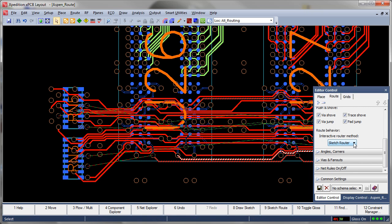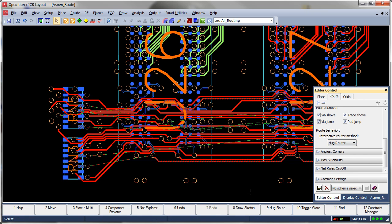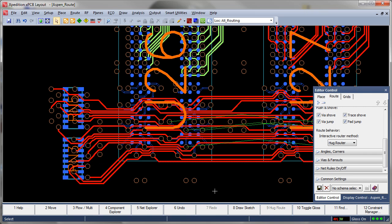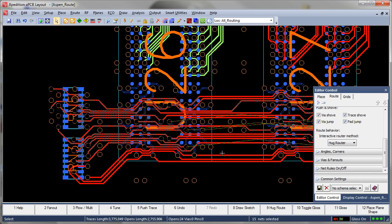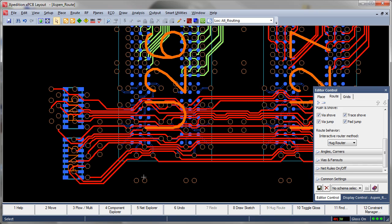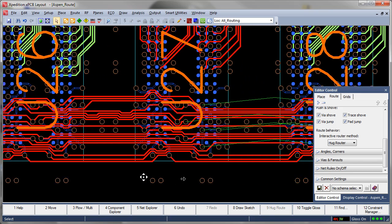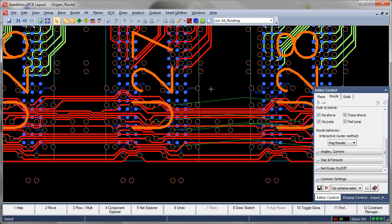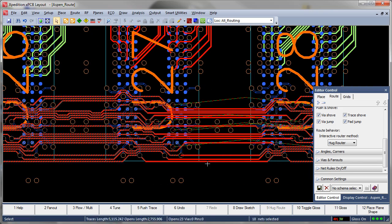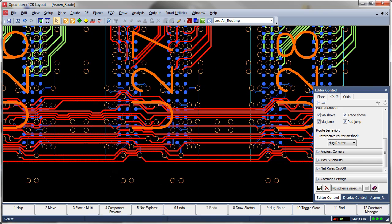As with all routing in Expedition PCB, Sketch and Hug both adhere to our full complement of user defined high speed and design for manufacturability rules, even handling differential pairs with ease.